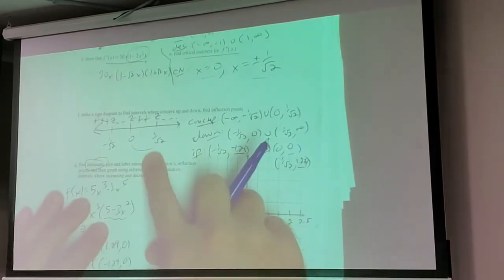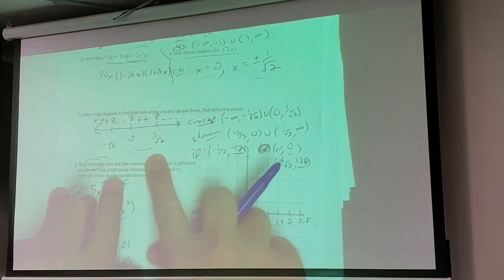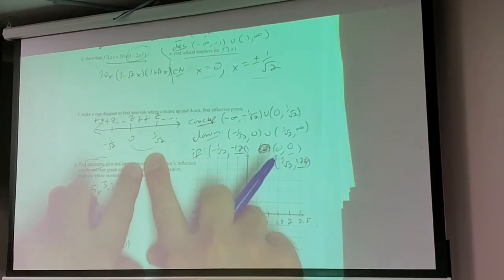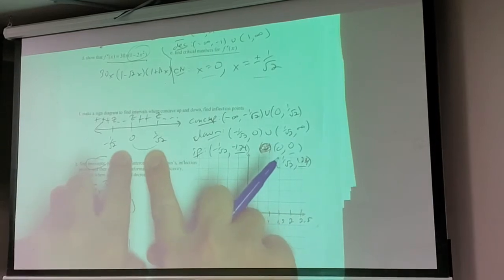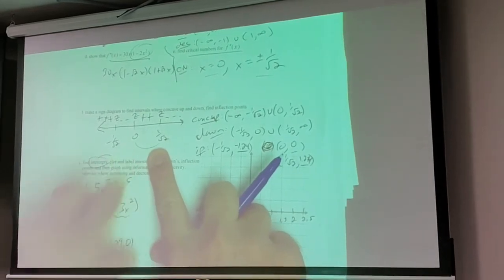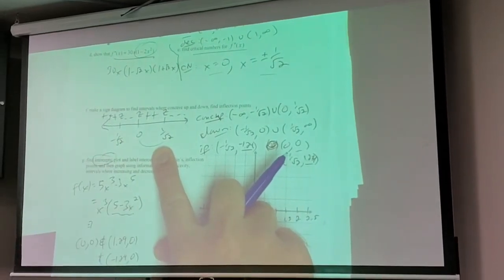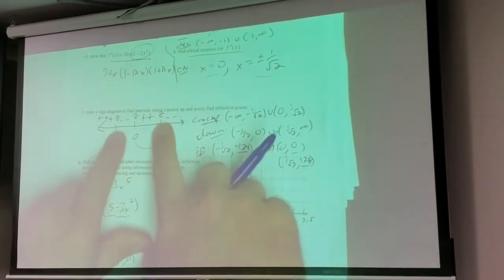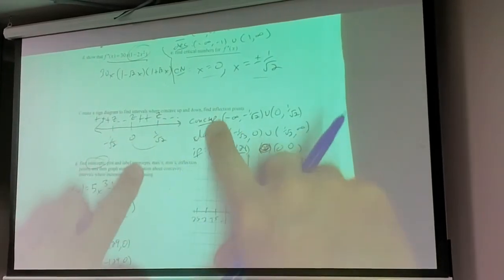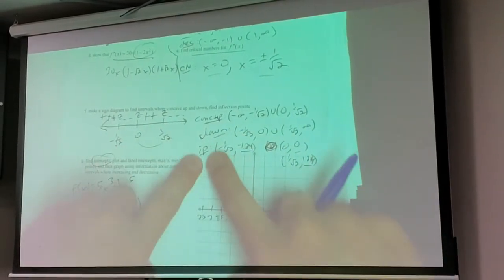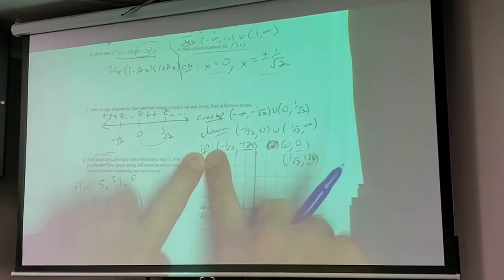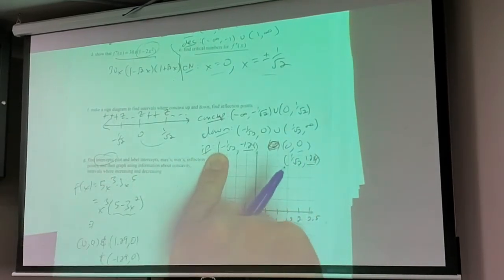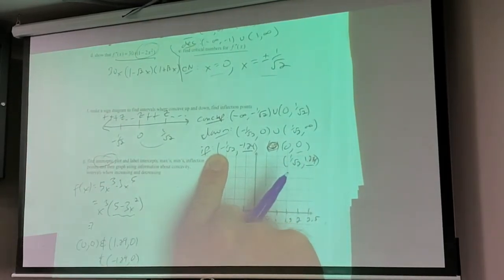The second derivative tells me concavity - I love it. Concavity just means how quickly the slope itself is changing. That helps me figure out where it's concave up, concave down, and where there might be any inflection points - places where it goes from concave down to concave up, for example.